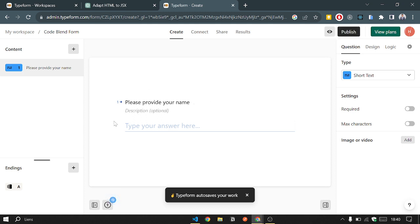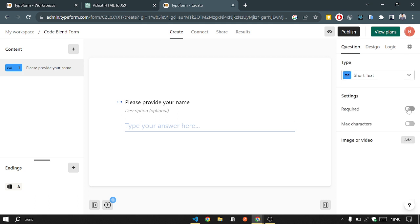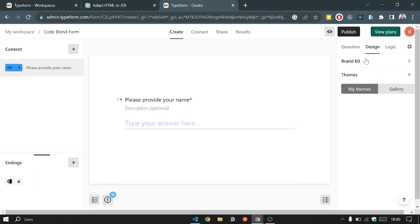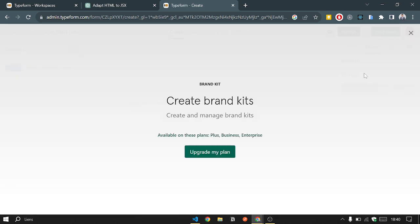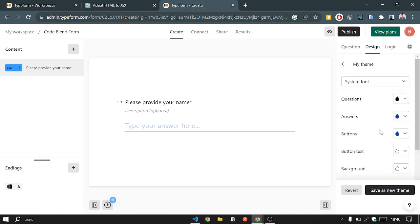Okay, here is how the question will appear in the form. So we'll just add some extra configuration. We will set this to be required. We'll change, for example, the design. Okay, it's premium, like the team.